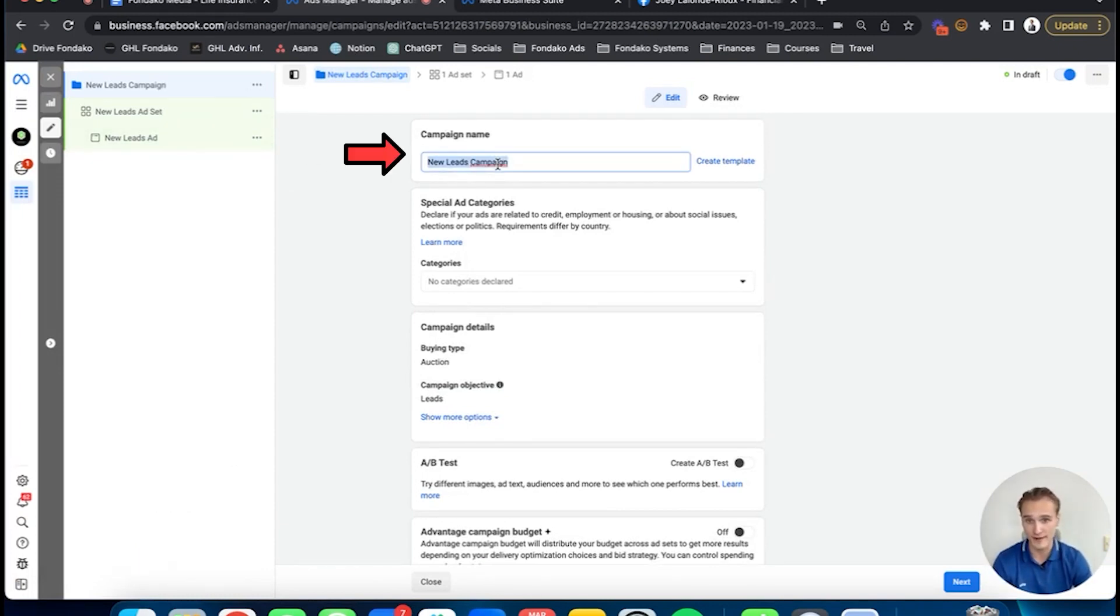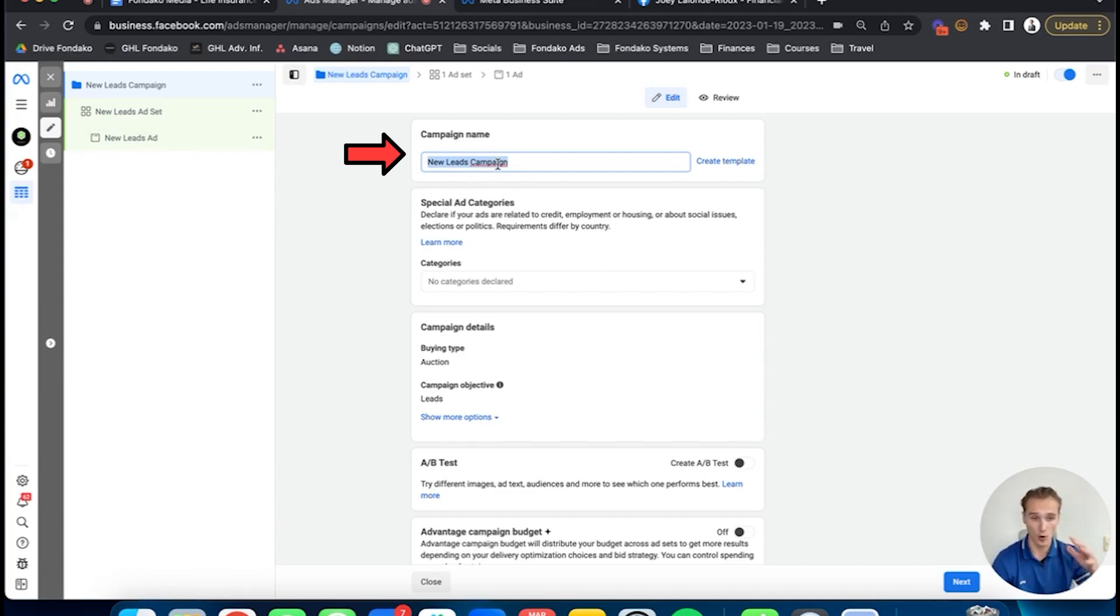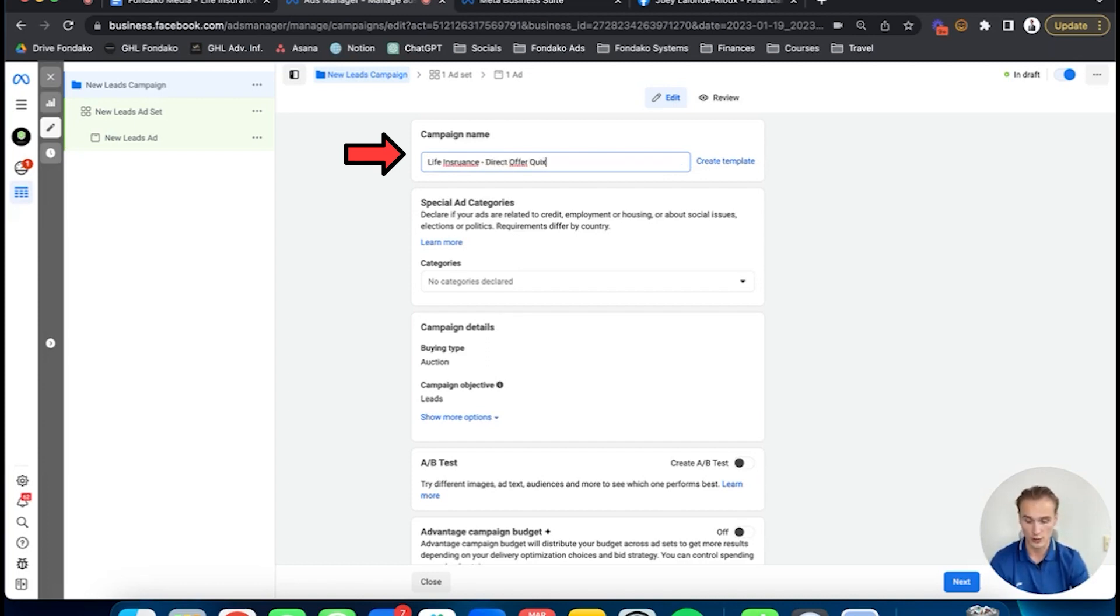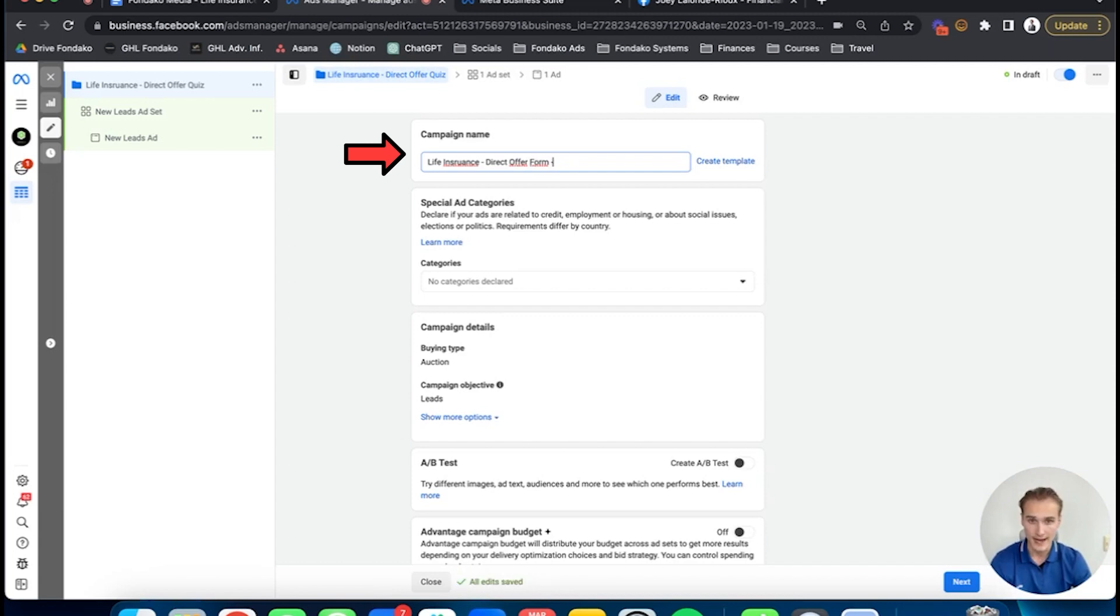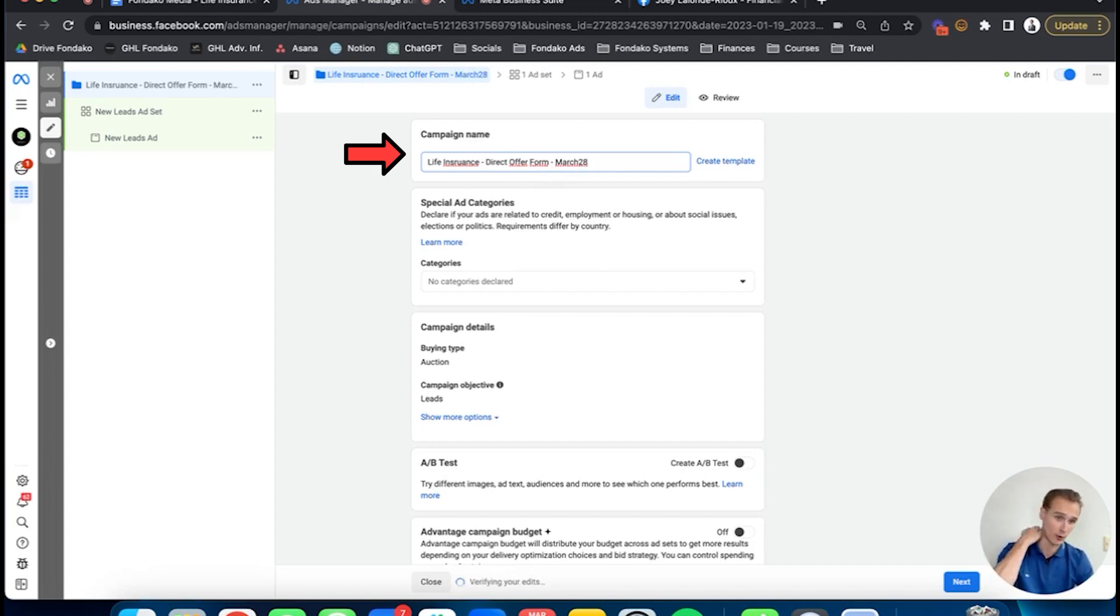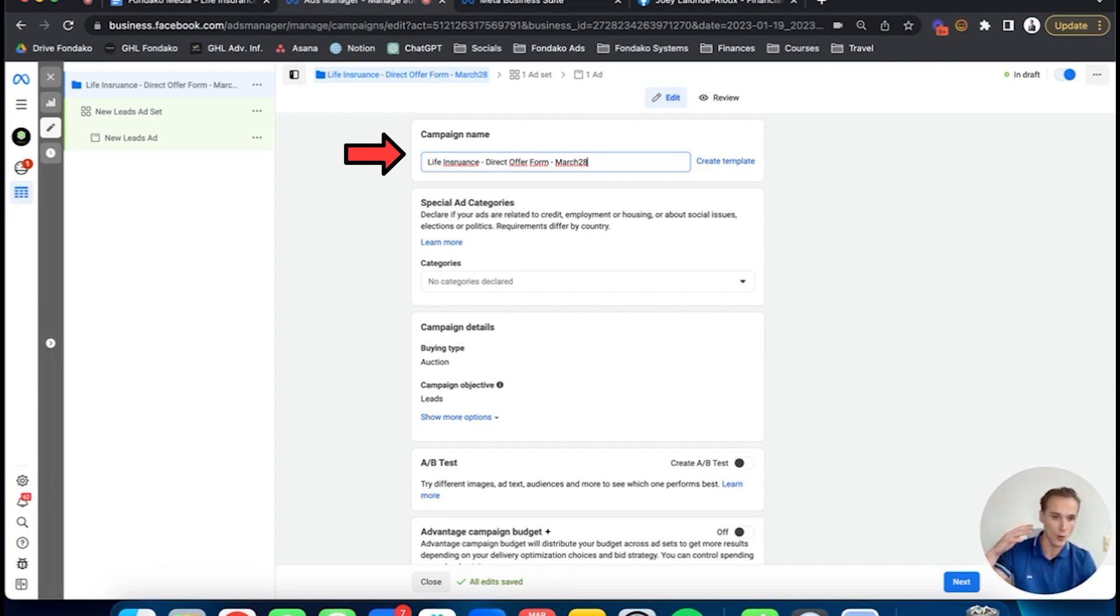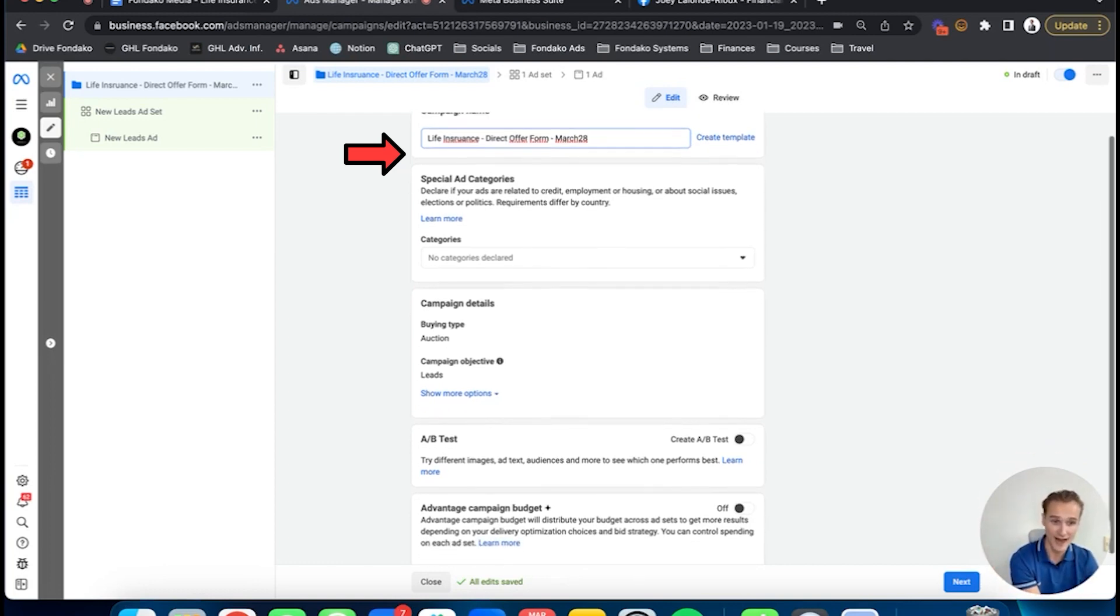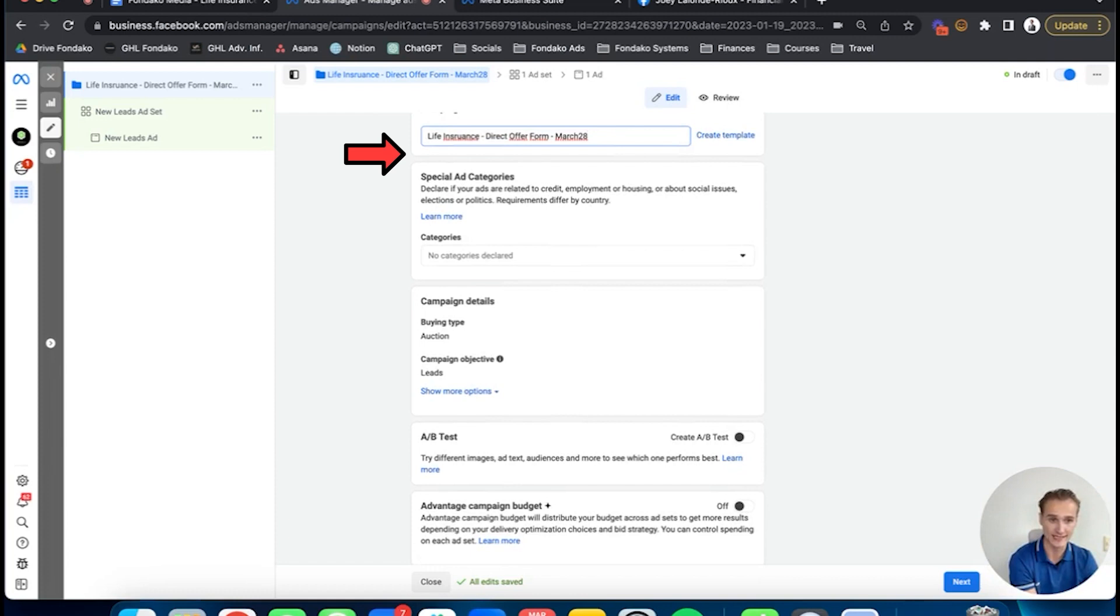In terms of naming convention, this is super important to keep organized. Start with the actual offer itself: life insurance, direct offer form. Then put the date you're going to launch the ad—life insurance, direct offer form, March 28th. Right now at the time I'm recording this, we're March 27th. You're always going to schedule your ads to start the day after at 5 AM the next day.